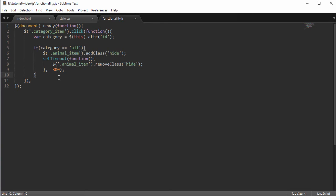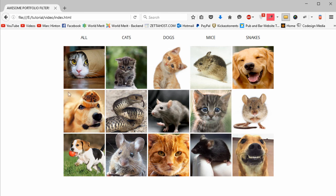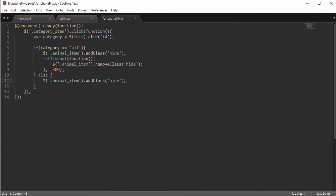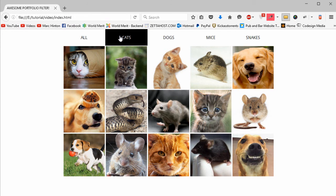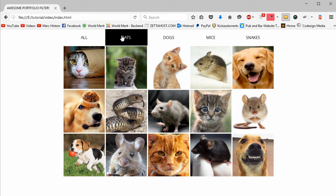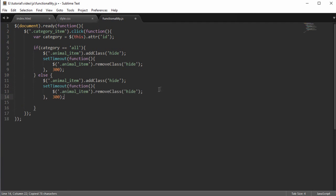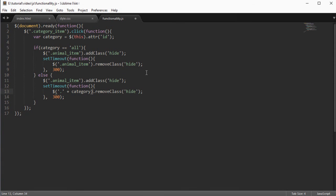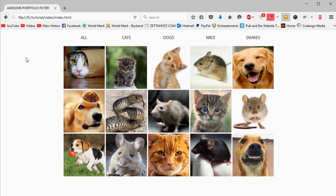Now we need an else clause for when the category isn't 'all'. In the else block, call animal-item addClass('hide') to hide everything, then use the same setTimeout — but instead of removing the class from animal-item, target dot plus category, so if you clicked dogs it constructs '.dog' and calls removeClass('hide'). This shows only the items whose class matches the selected category ID.